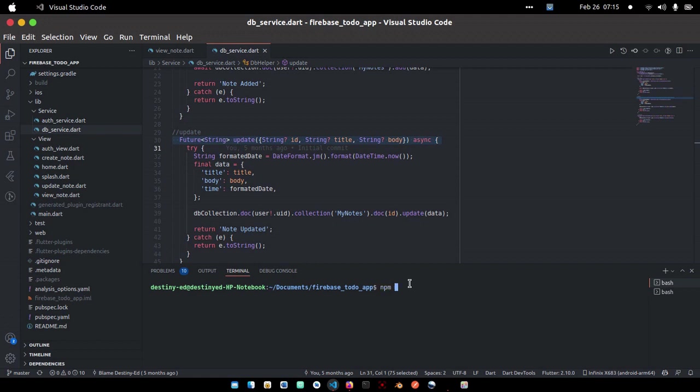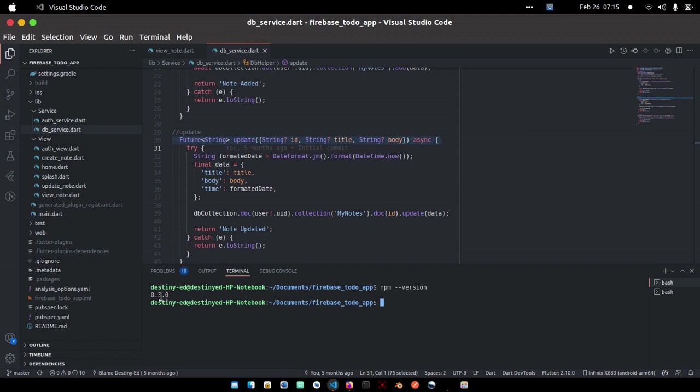The first thing you want to do is run npm version to be sure you actually have npm installed. You can see I already have npm installed version 8.3.0, but if you don't, you can check online to see how to install it.